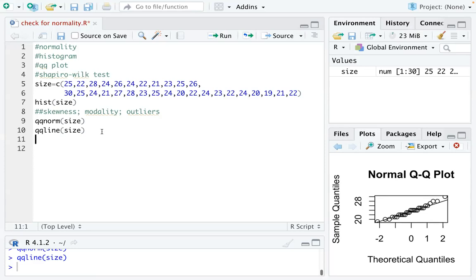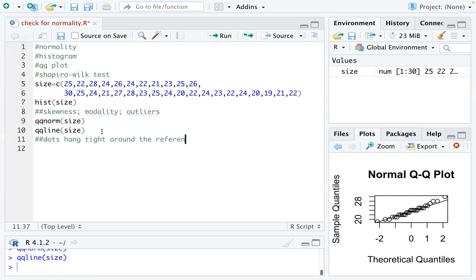So the third tool is called, let me make a note here. So we want all the dots hang tight around the reference line. So that's what we want. It's less subjective because you do have a reference line to tell how is there a big difference or they're far away from the line.